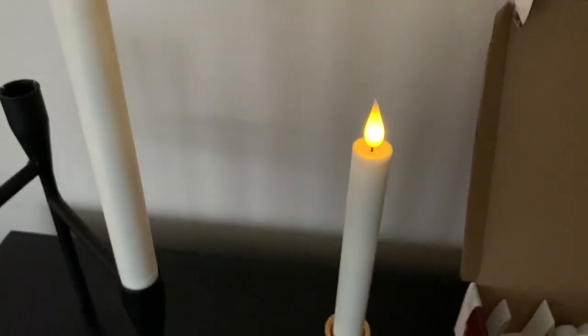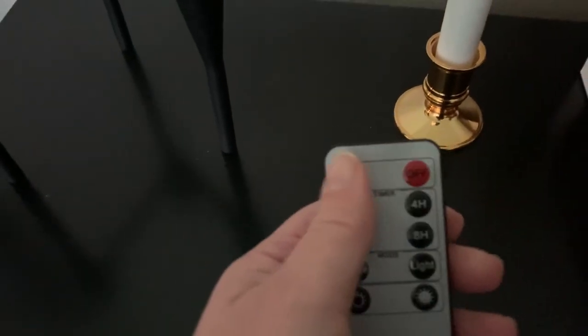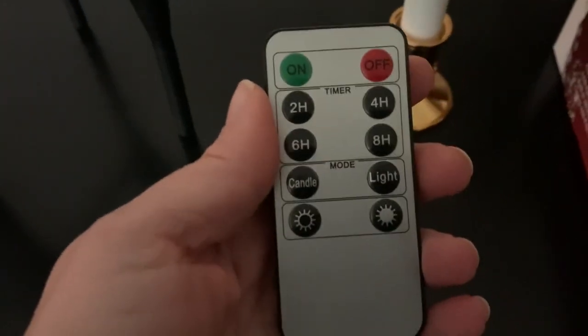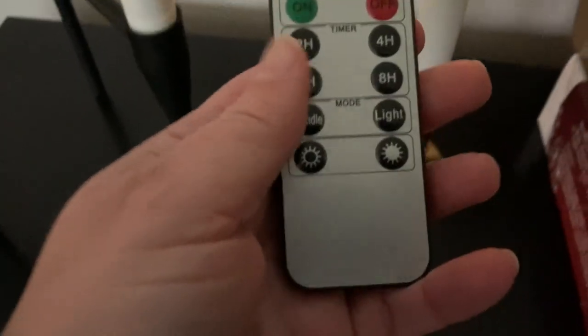Right now I have a couple of them lit for you and it comes with this awesome remote so this will save you a lot of time turning these off. As you can see it's got timers which will save you battery.